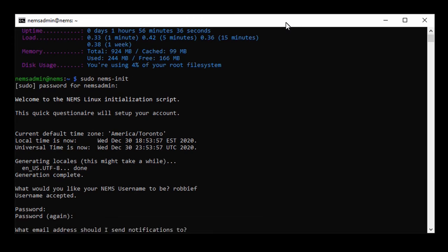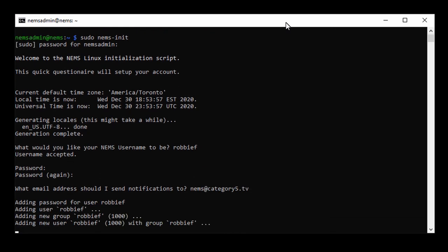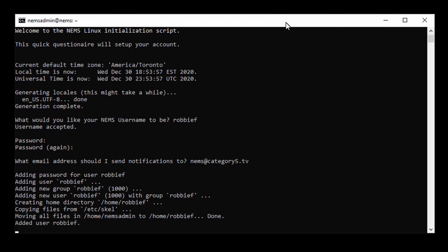What email address should I send notifications to? This is, again, a step that I normally would have to go into configuration files to set up. NEMS at category5.tv. Boom!